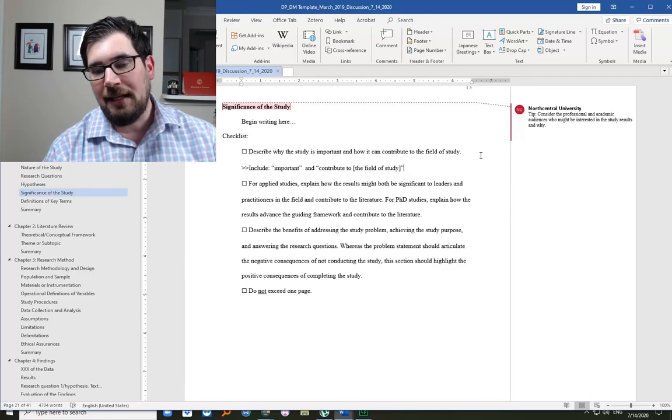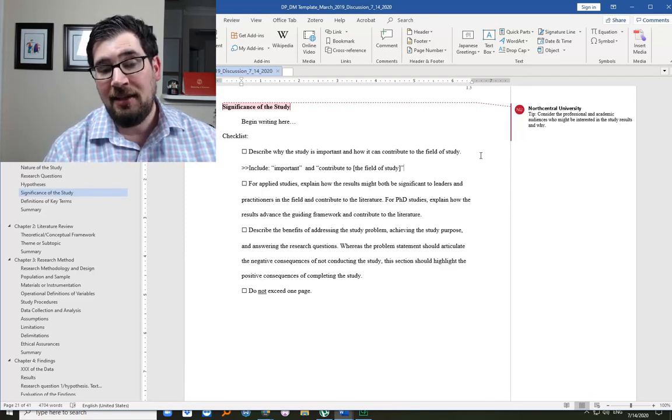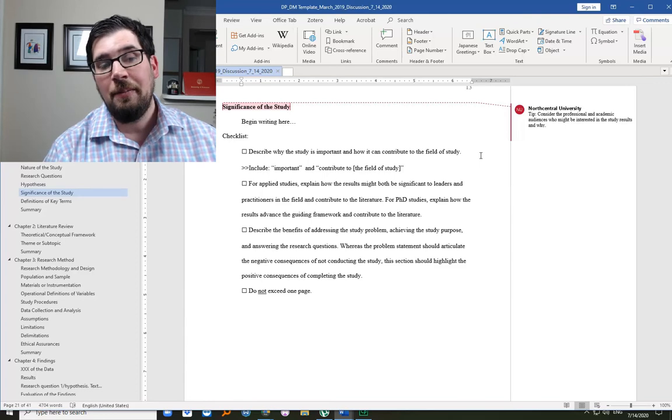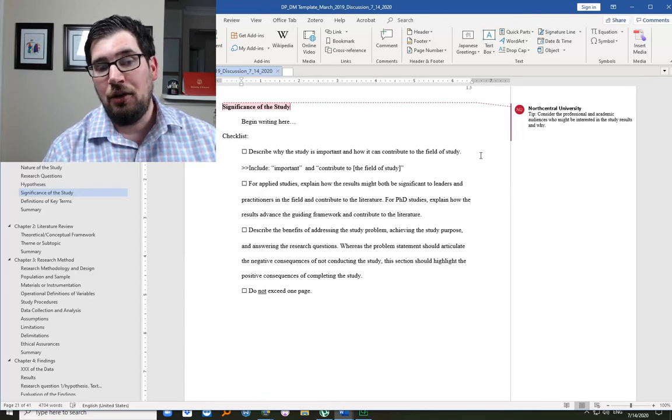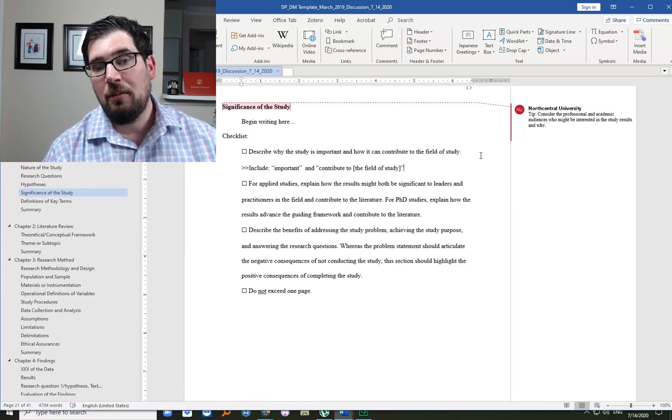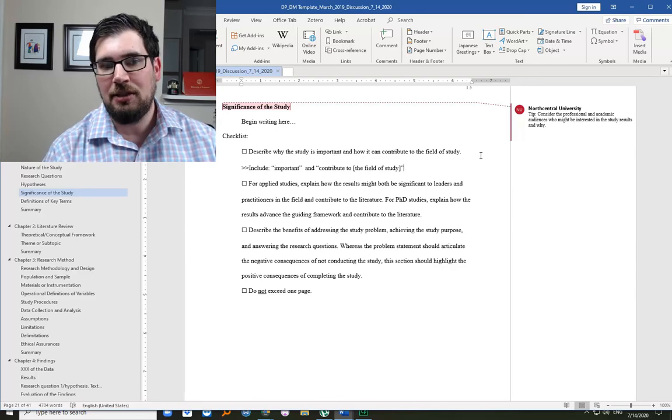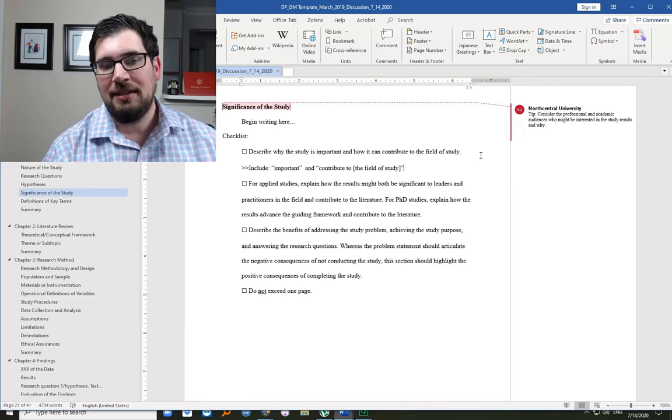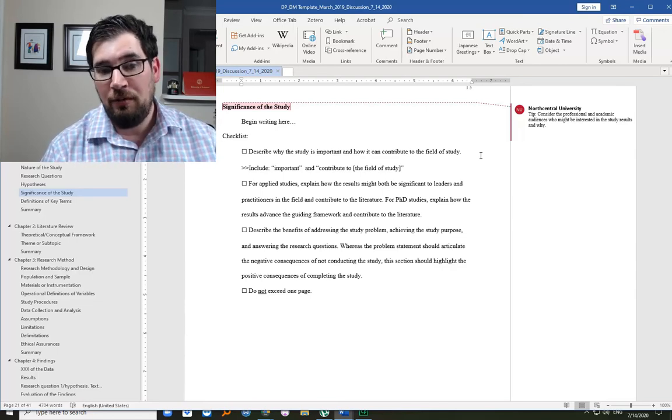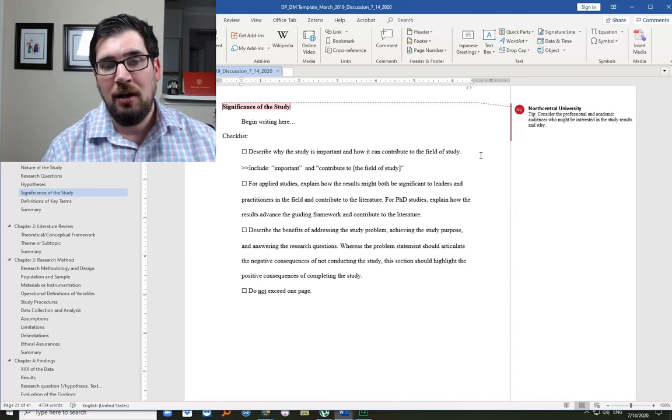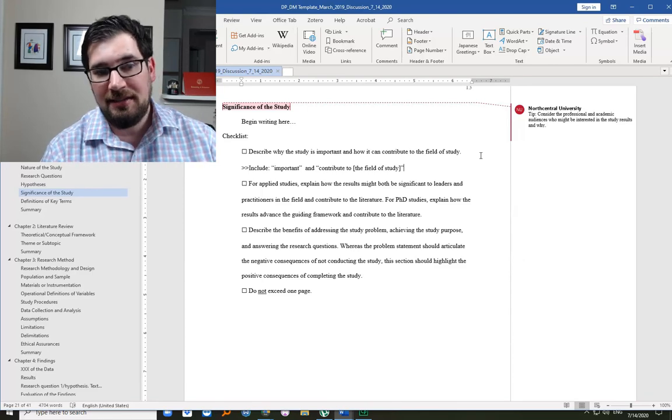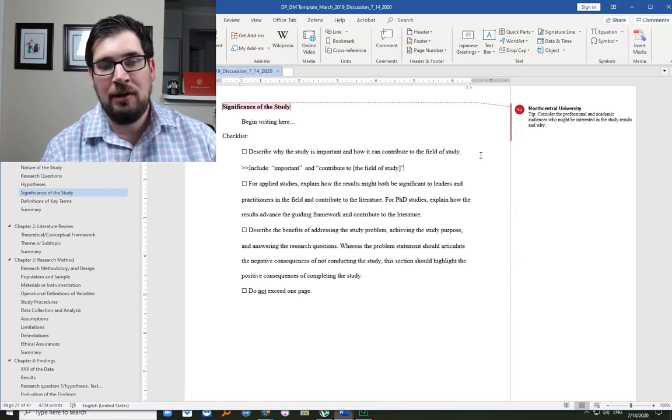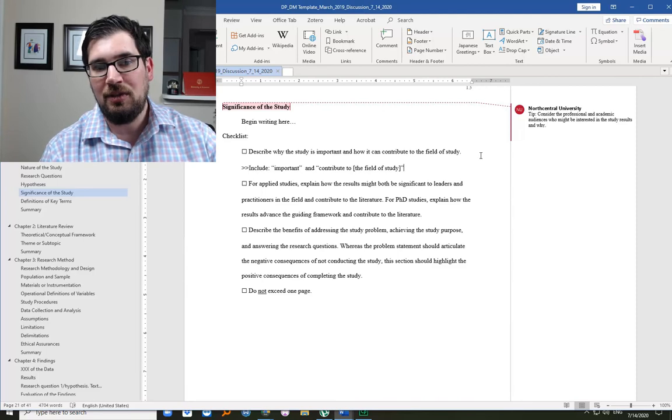It's a little ridiculous how obvious I'm asking you to be. But by being that obvious, your papers will move through faster. Because typically, when I'm reviewing a paper, I look to see, did they say how it was important? Did they say how it can contribute to the field of study?